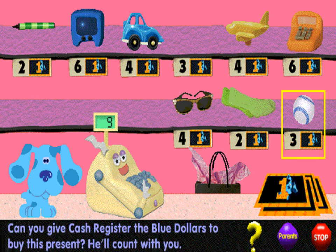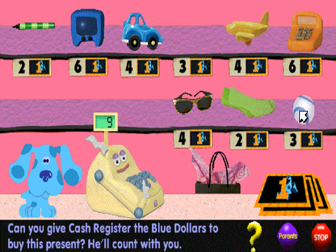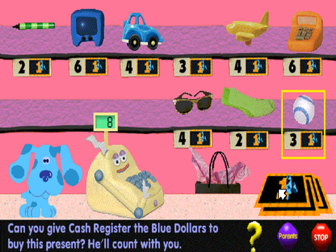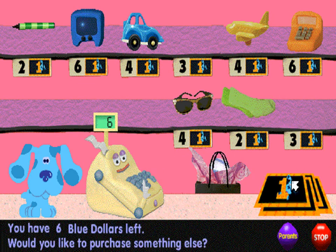Can you count the blue dollars with me to buy this present? One. Two. Three. That's how many blue dollars it takes. Would you like to purchase something else?